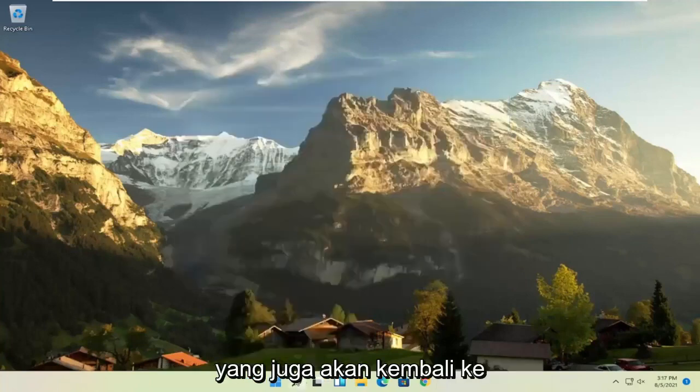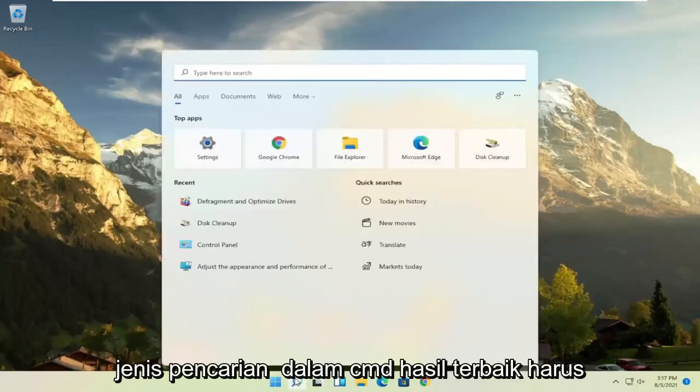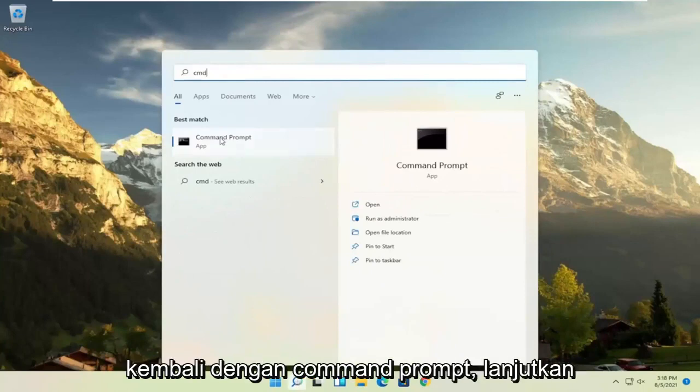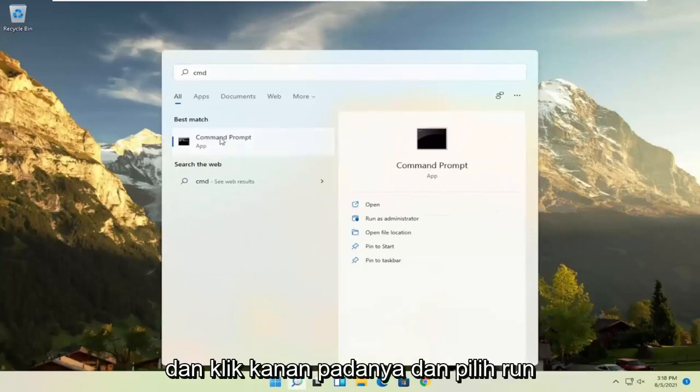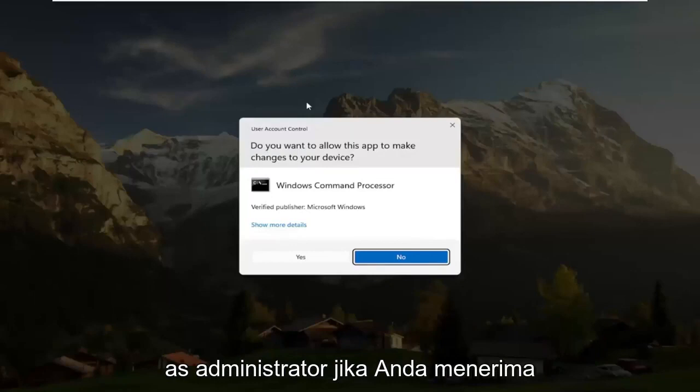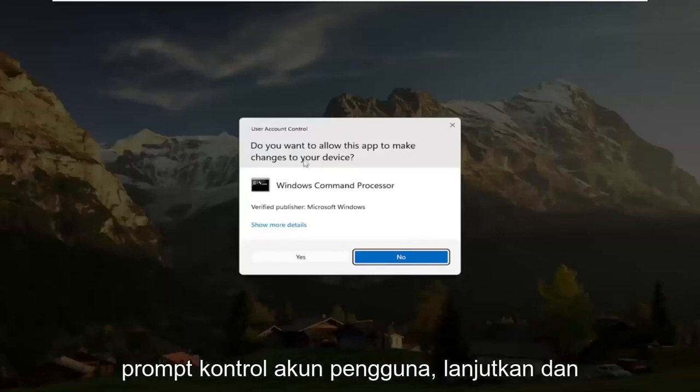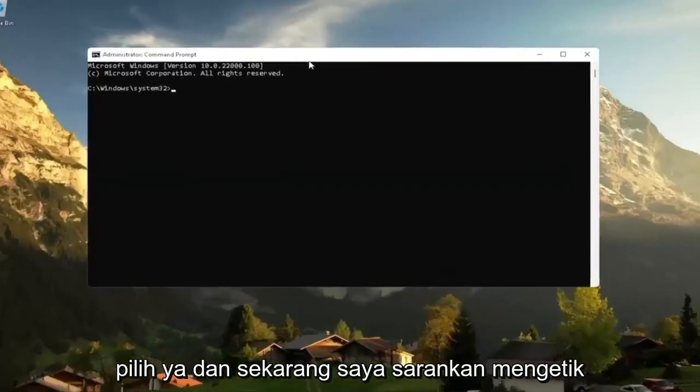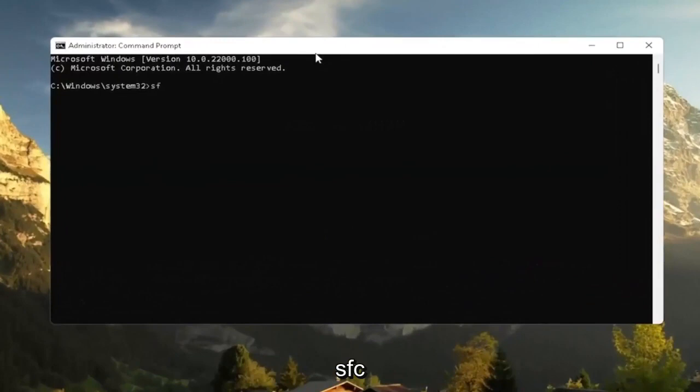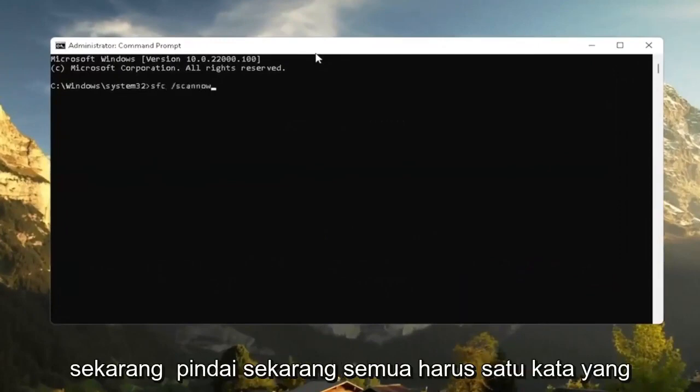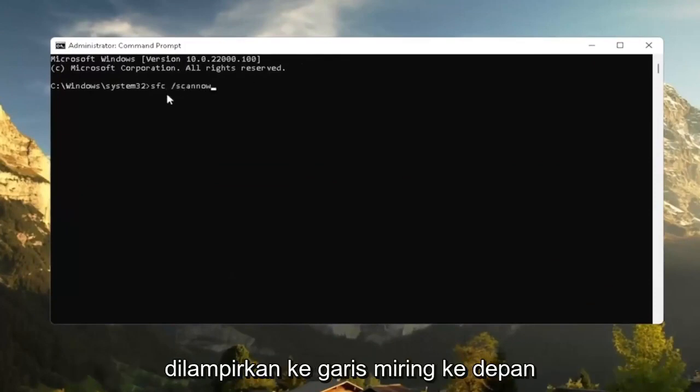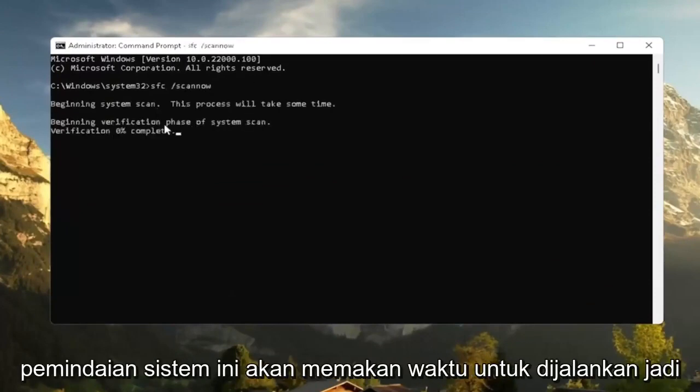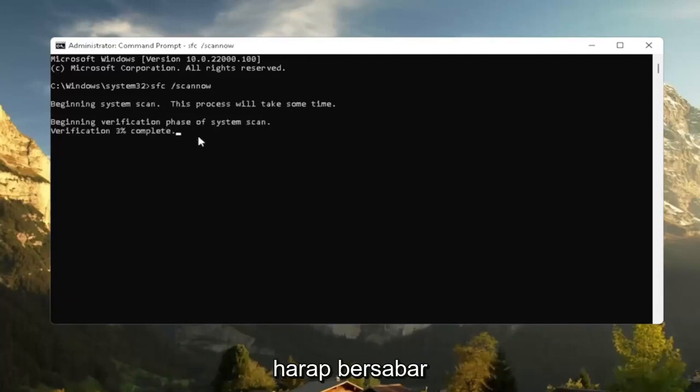Would suggest also going back to the search type in CMD. Best results should come back with command prompt. Go ahead and right click on that and select run as administrator. If you receive a user account control prompt, go ahead and select yes. And now I recommend typing in SFC followed by a space forward slash scan now. Scan now shall be one word attached to that forward slash out front. Hit enter the keyboard to begin the system scan. This will take some time to run, so please be patient.